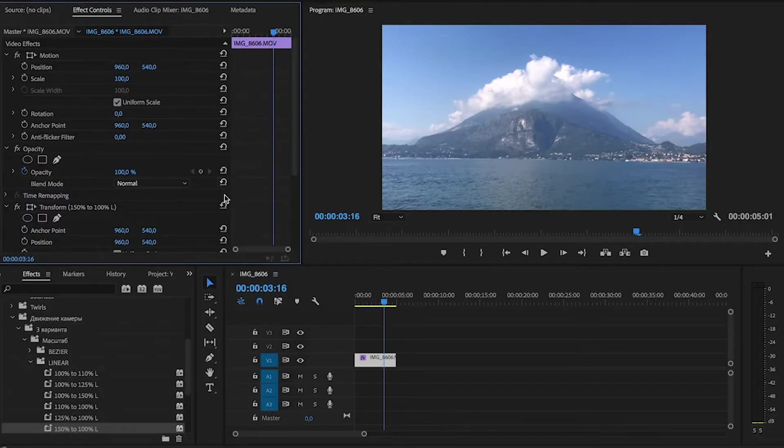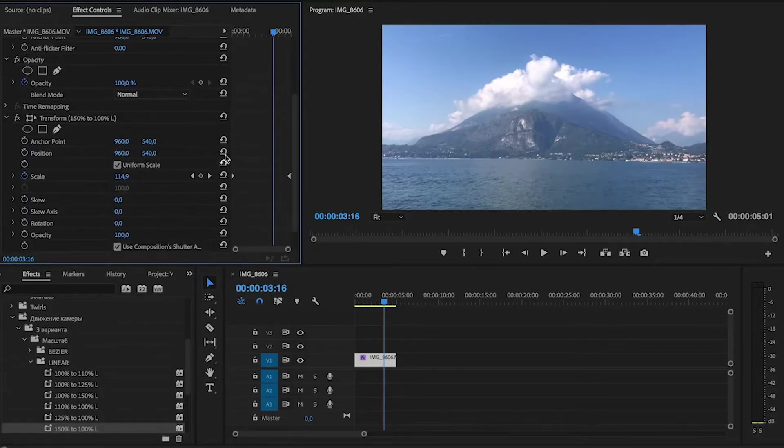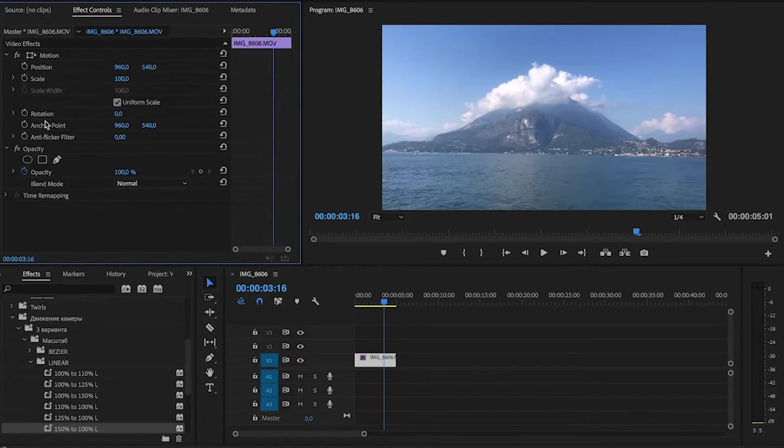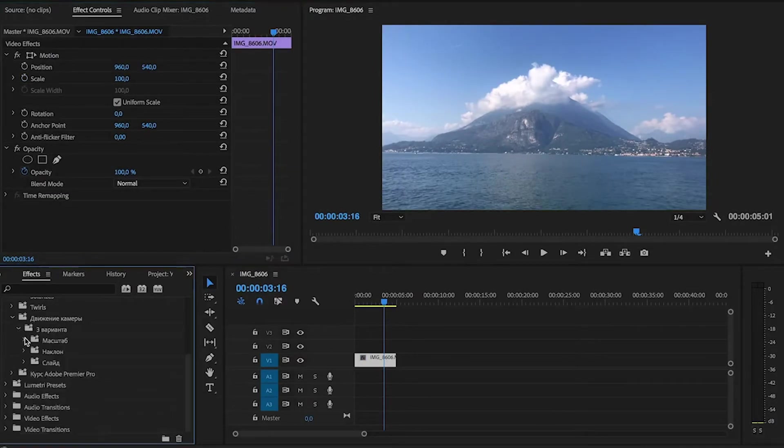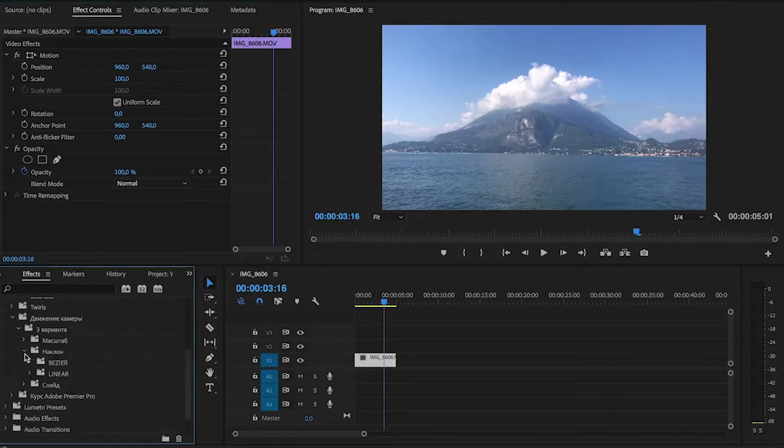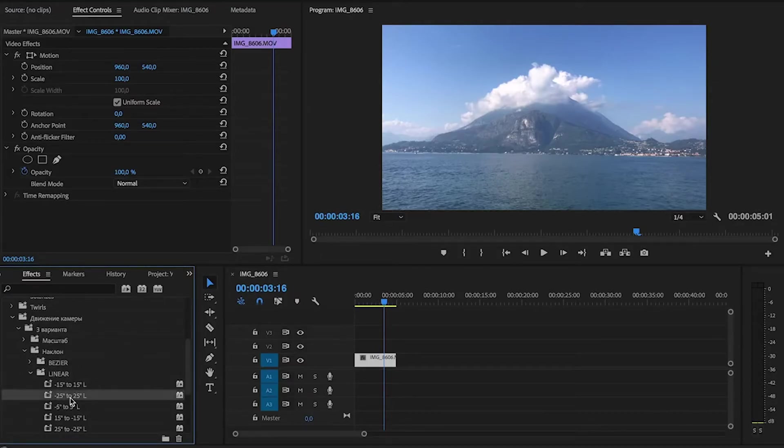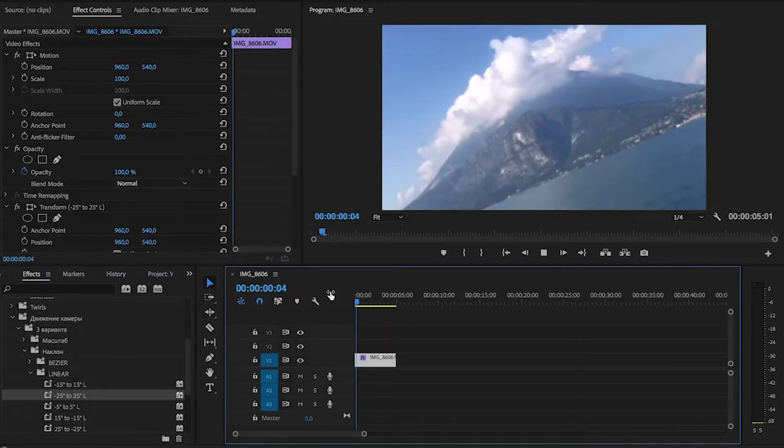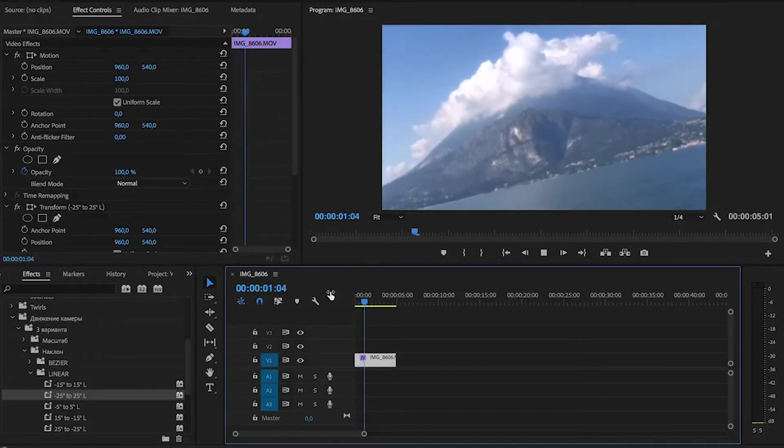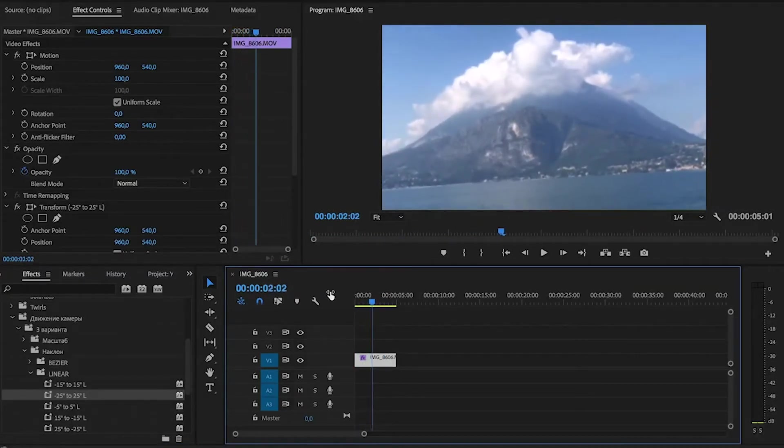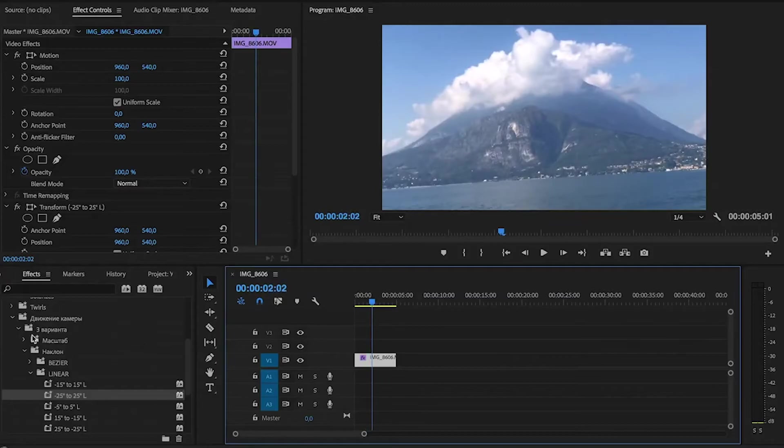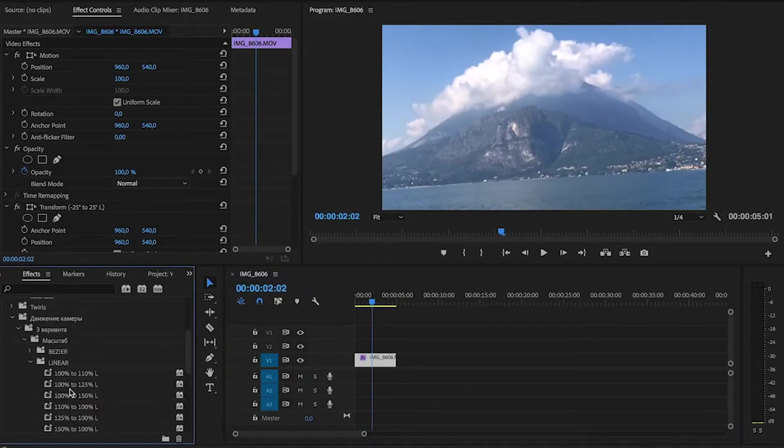We can edit preferences in the effect controls panel. We can choose not the scale preset, but the rotation preset. And that's what we've got. Let's add a scale effect here.